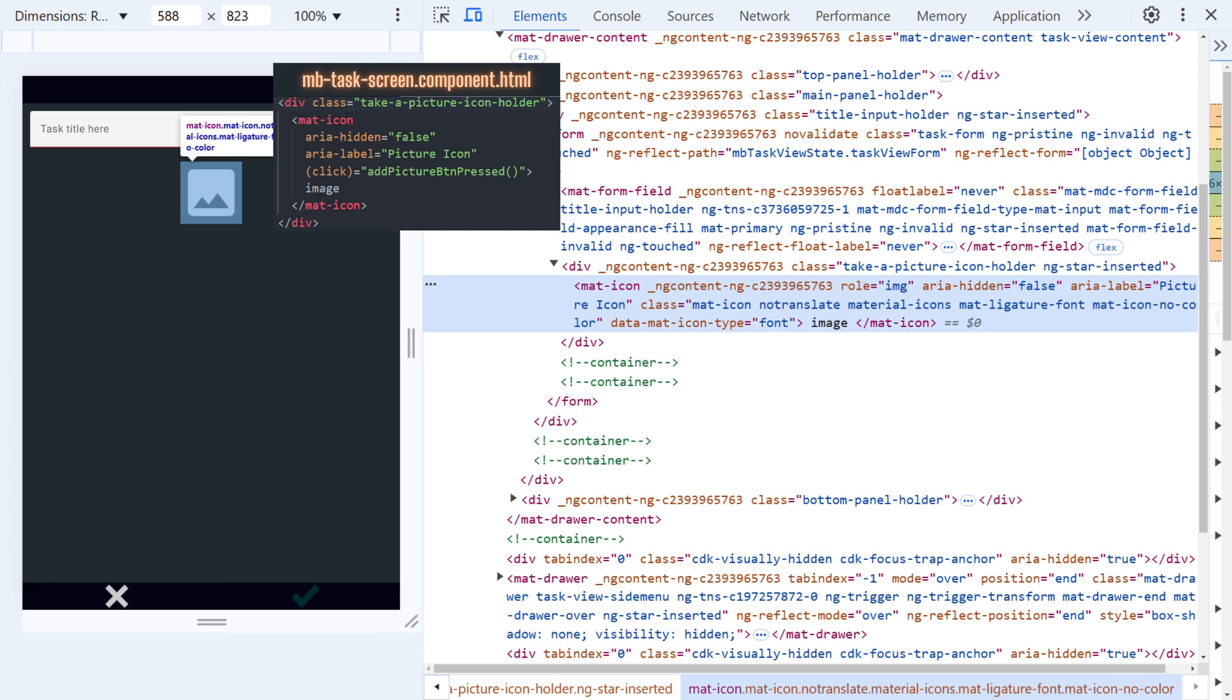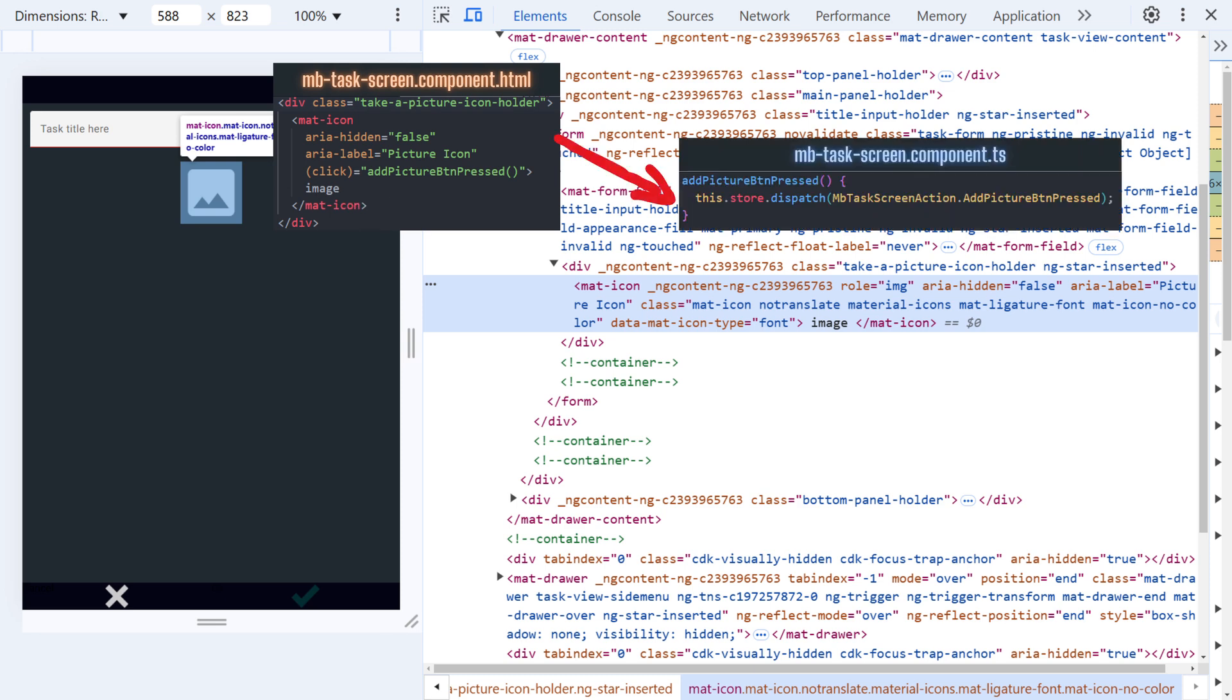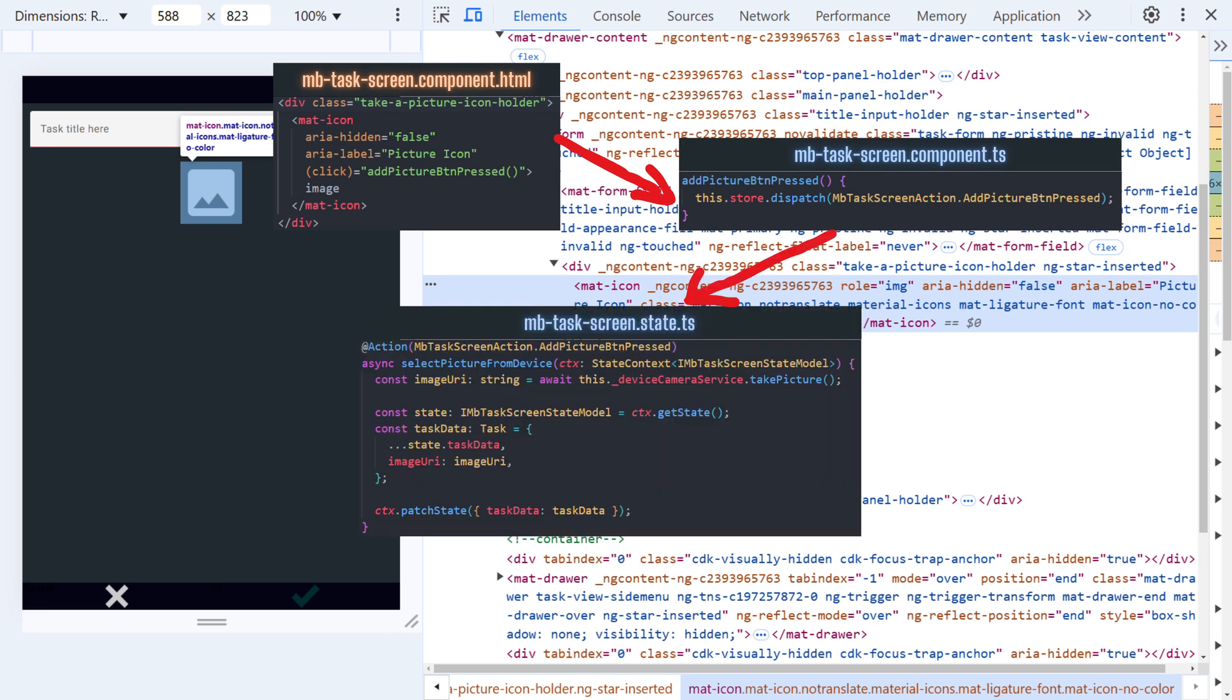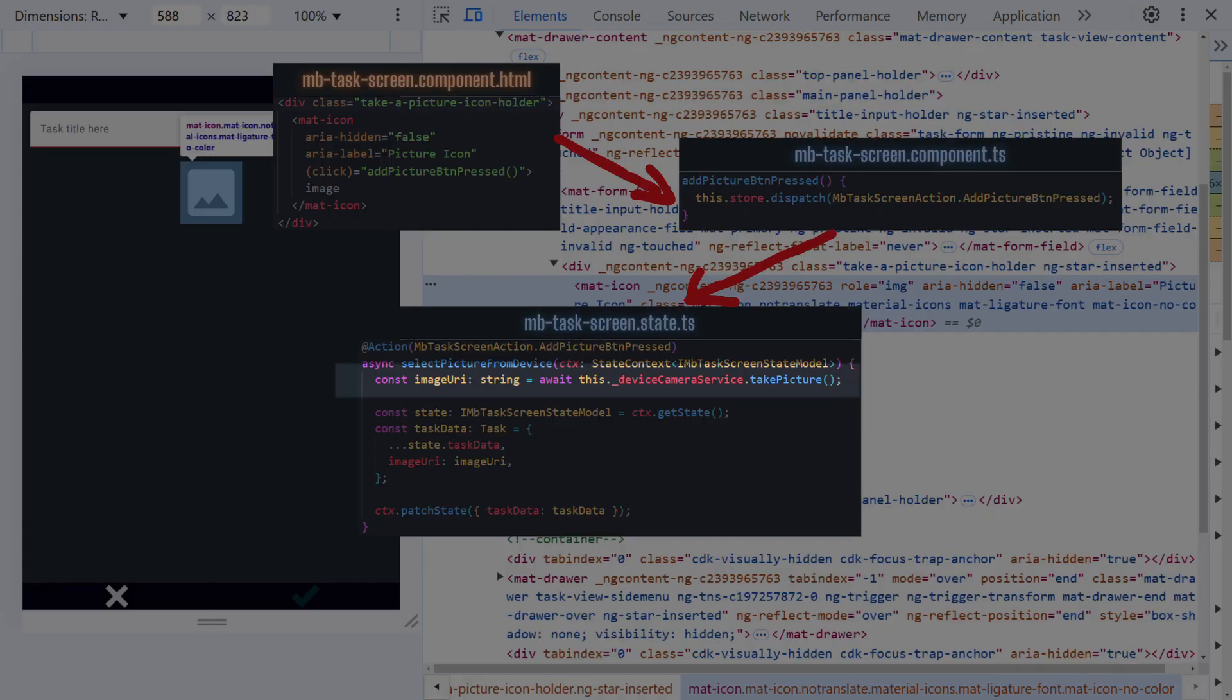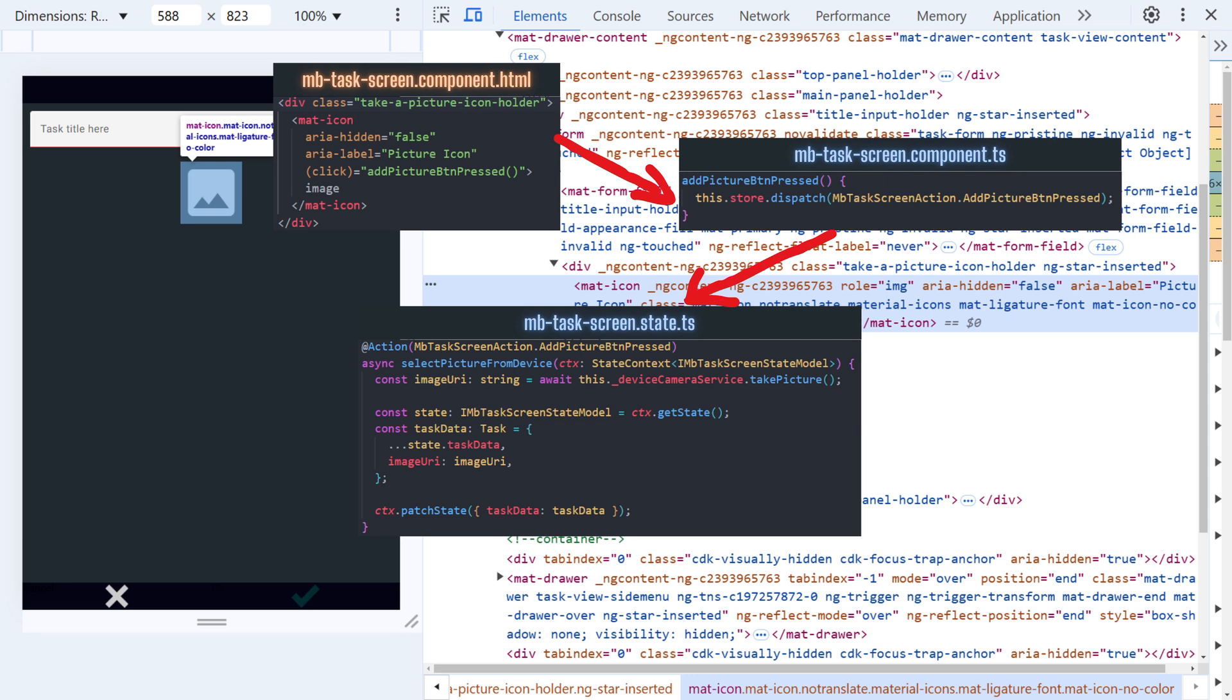Let's go to the part where I trigger the picture-taking process. I've attached a click listener to this image button in the HTML template, which calls a method in the component class. Inside this method, I dispatch actions which are then handled in the state. This is where I explicitly call the device camera service we explored earlier. I'm using state management in my app and handle many tasks through actions, but your architecture might allow for a shorter workflow.